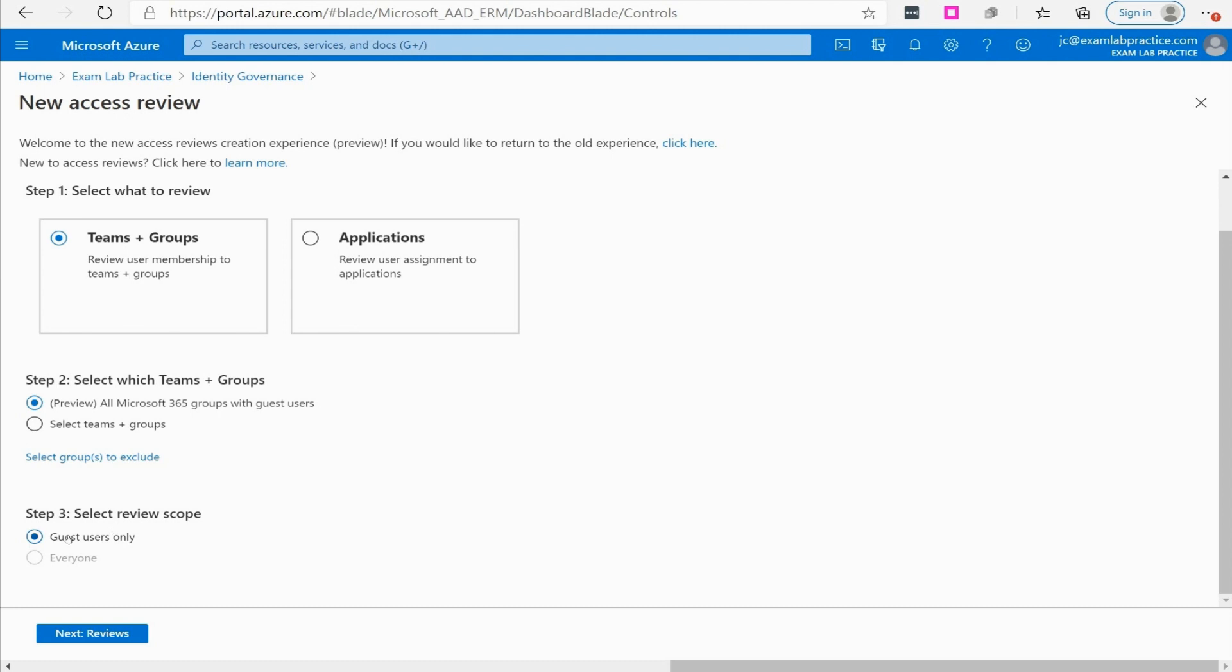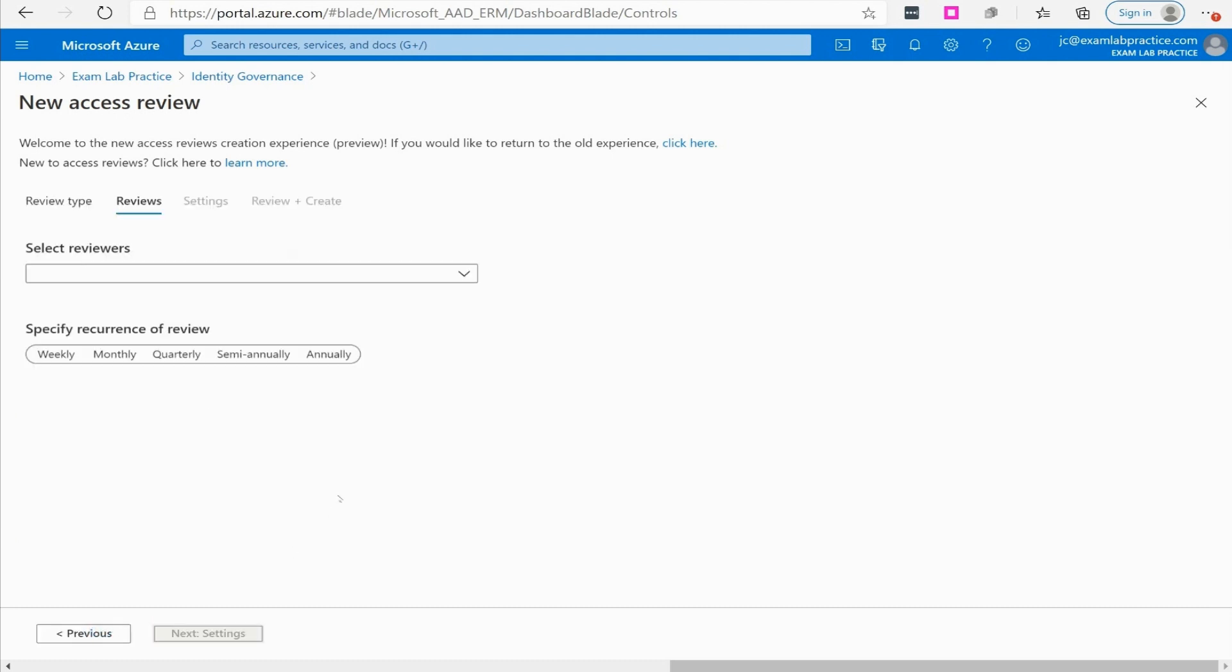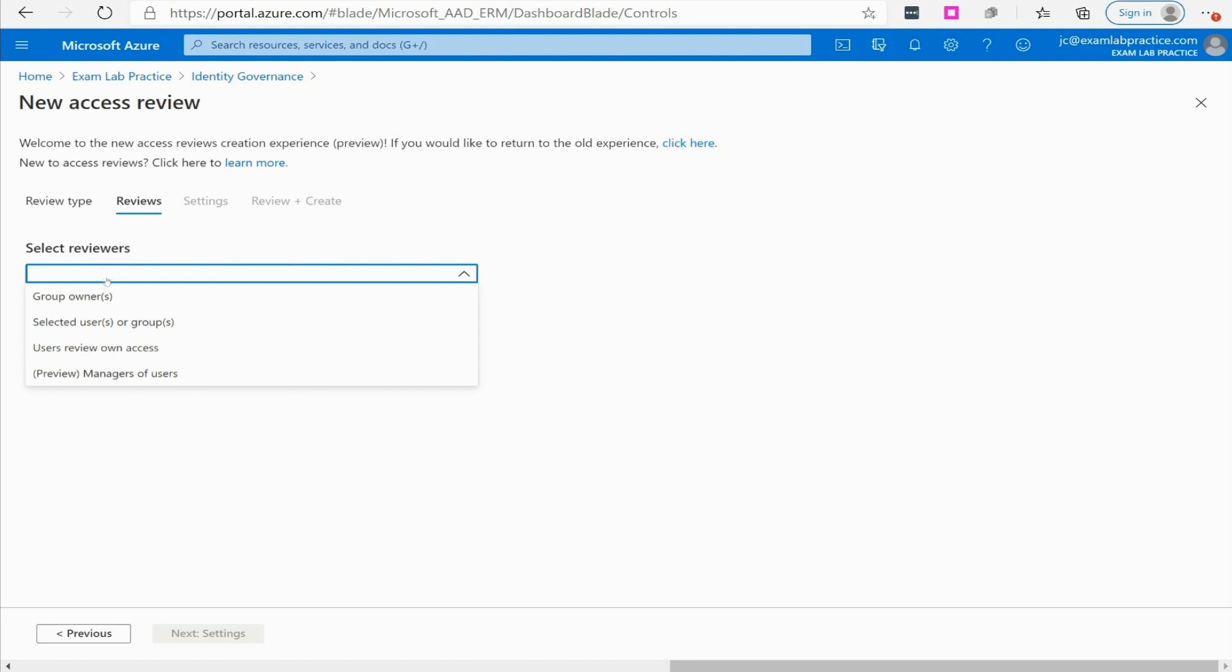We're going to say guest only scope. We're going to click new and look at this from the standpoint of maybe a guest user who has been given rights, been put into a group, and periodically we need to review that and make sure they still should be a part of this.